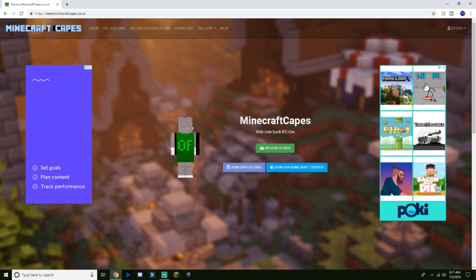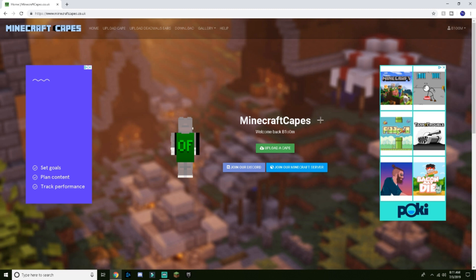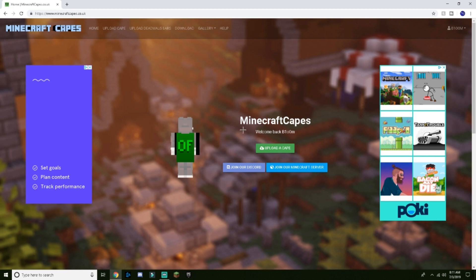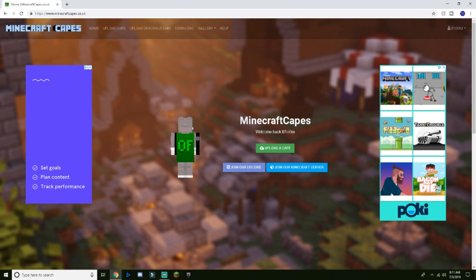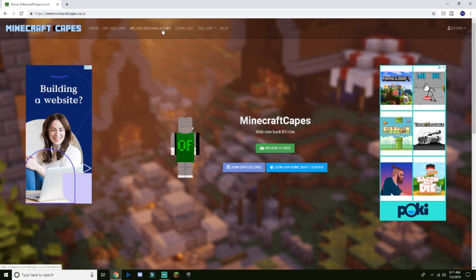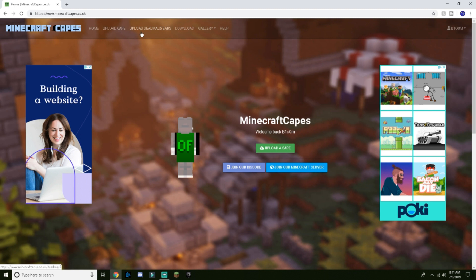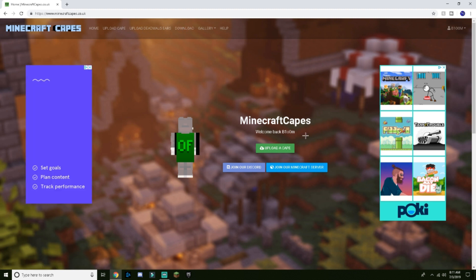Do not put your actual Minecraft password in, otherwise you can get your account hacked. I put a fake password in — it doesn't know your actual password, it can only recognize your username, like mine is Bloom.